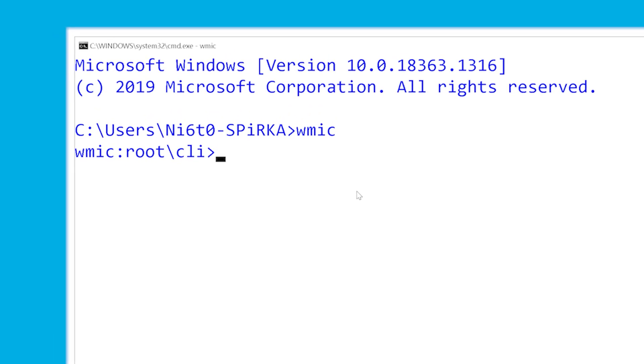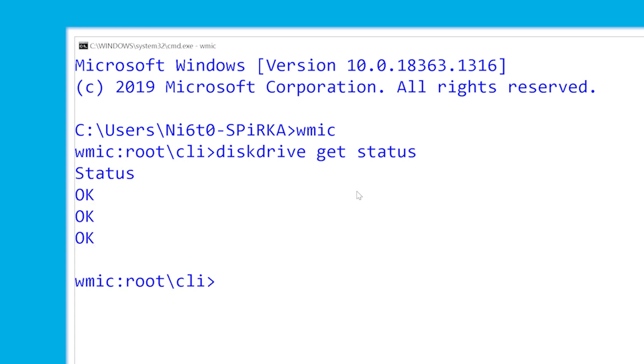Simply type Disk Drive Get Status, hit the Enter button and that's it! After diagnosing the hard drive for a few minutes, WMIC will automatically return the health status of the hard drive on your screen.